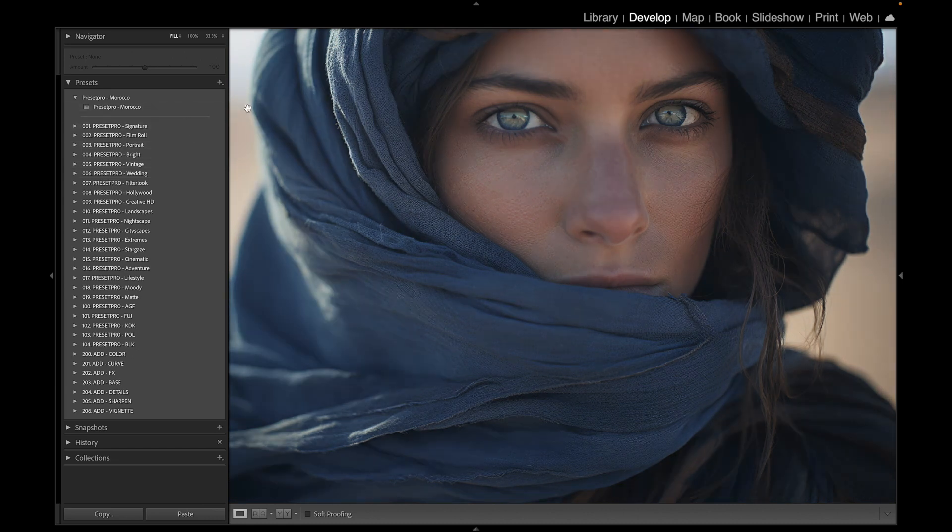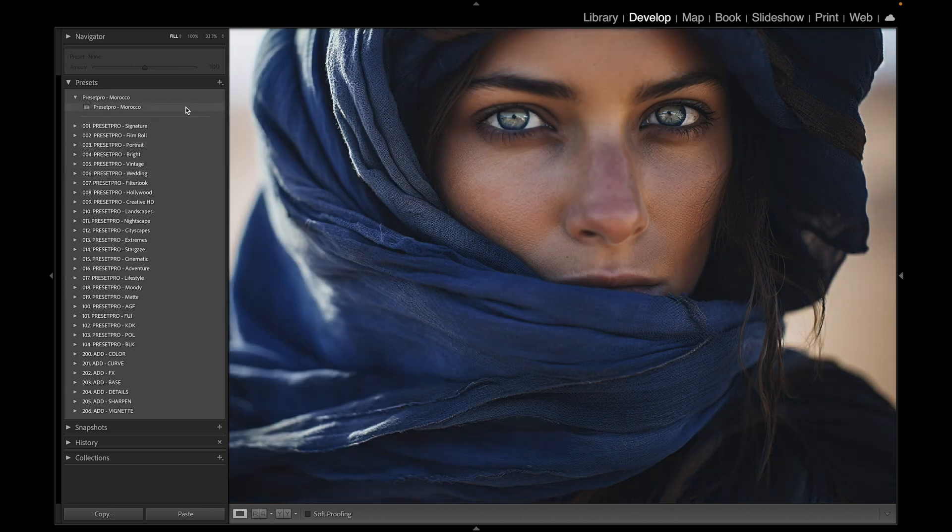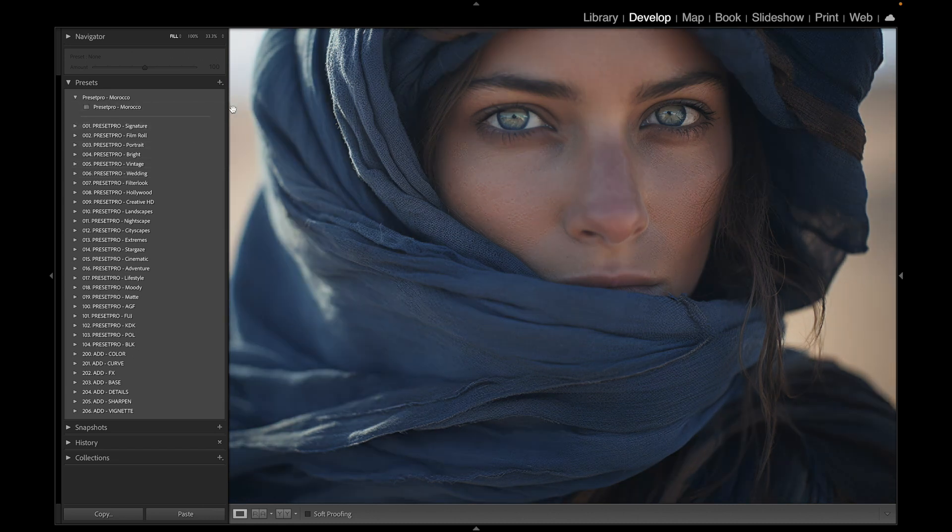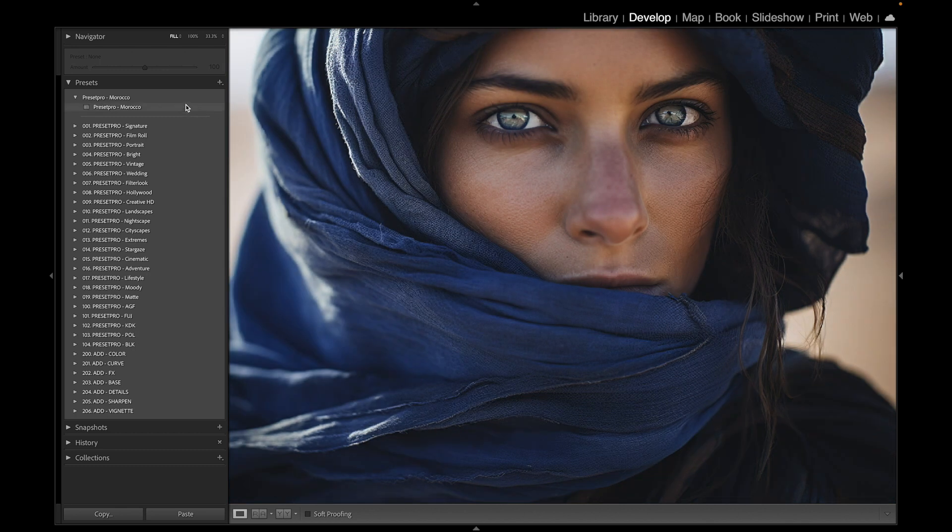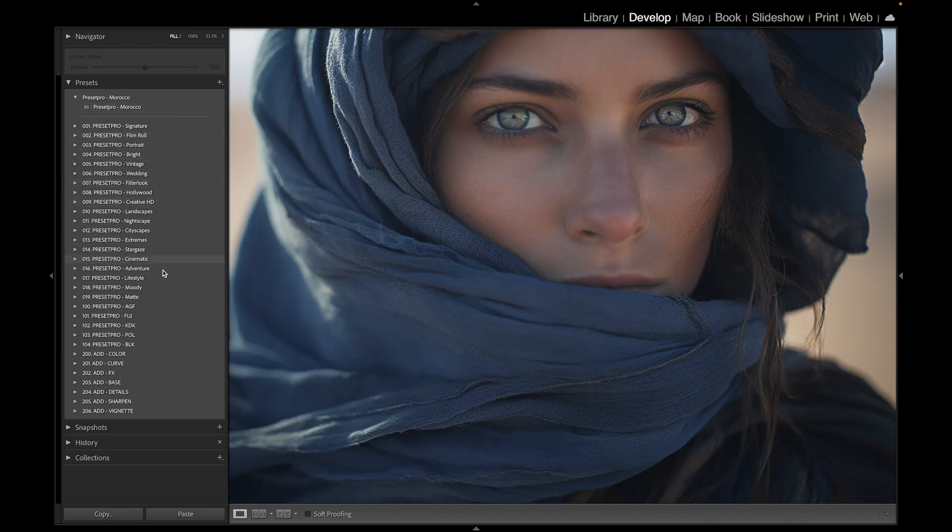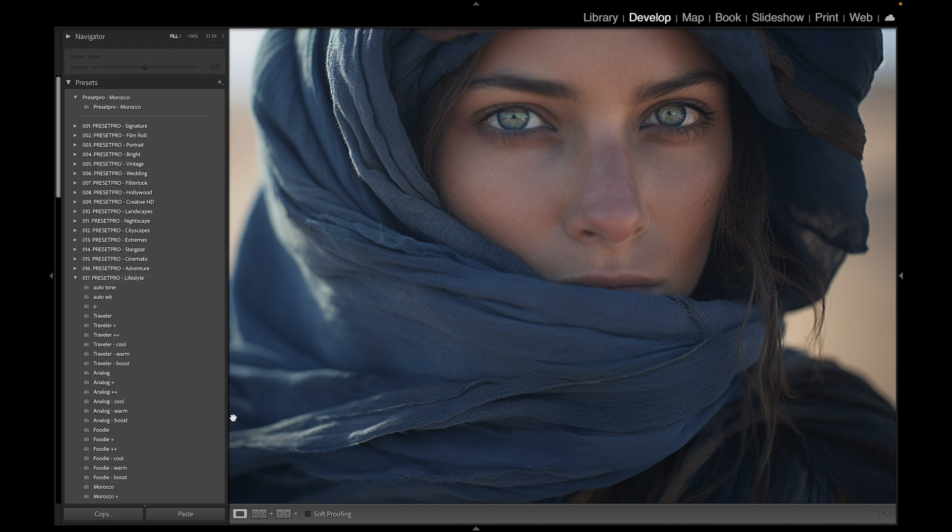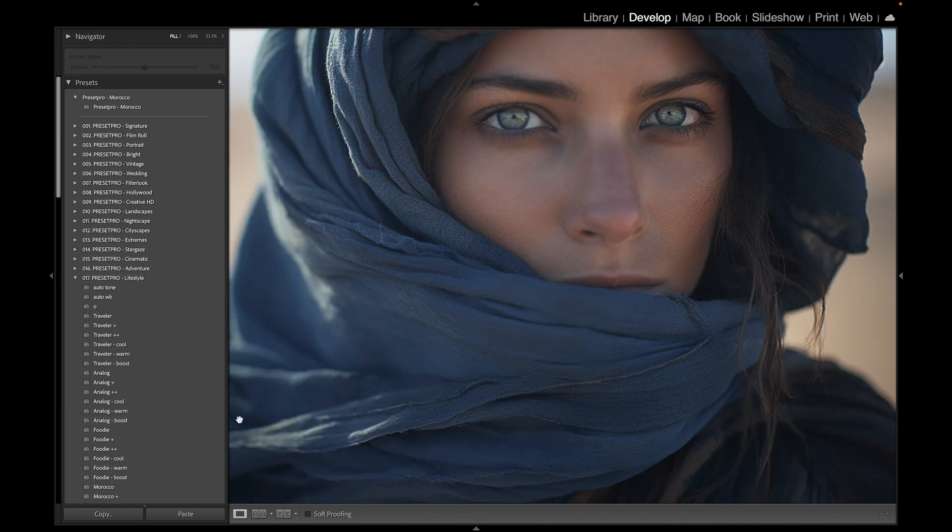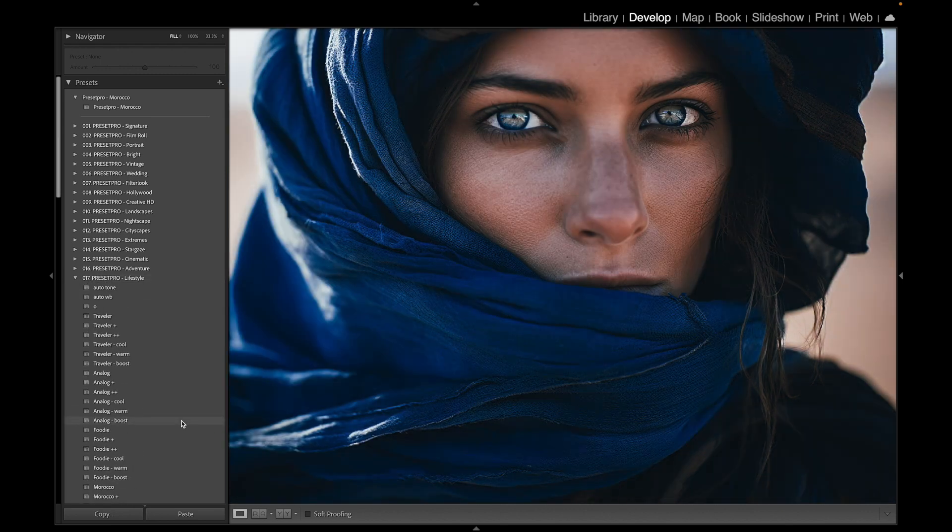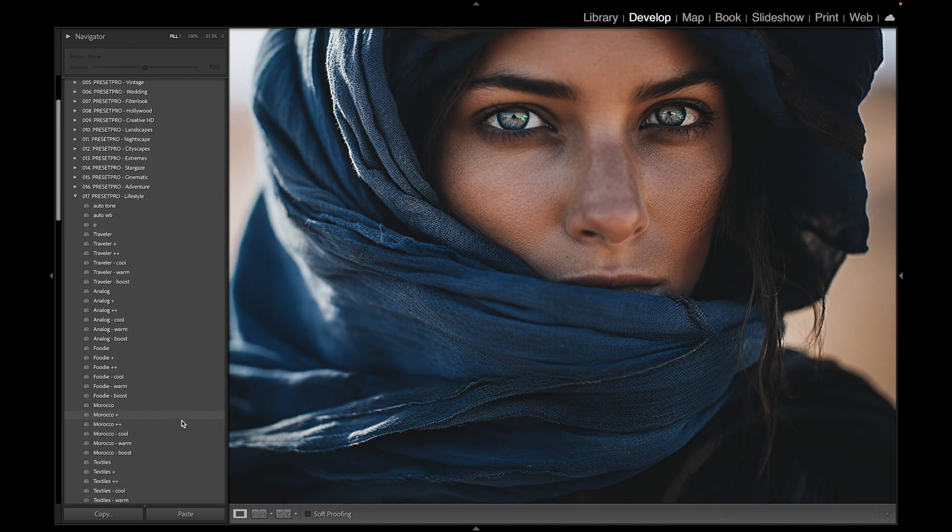Really beautiful tones in this. And now we can jump down to the creative flow. We're going to go to the lifestyle collection, open that up. I like this analog preset, brings out the blue, but we're going to go down to the Morocco presets here.